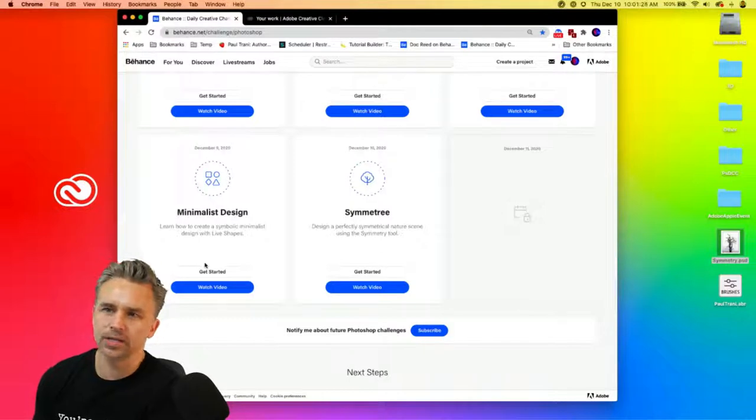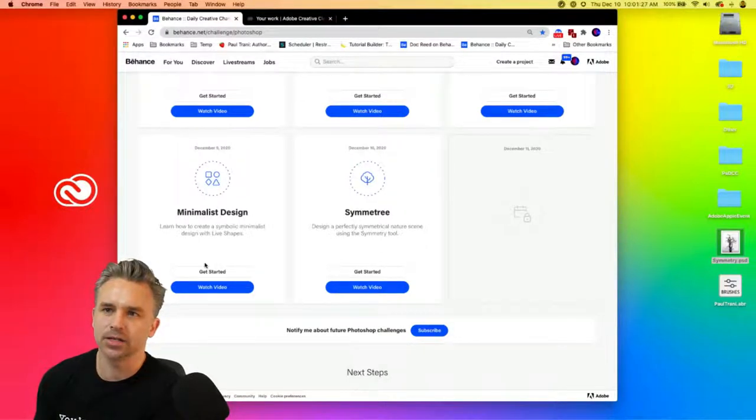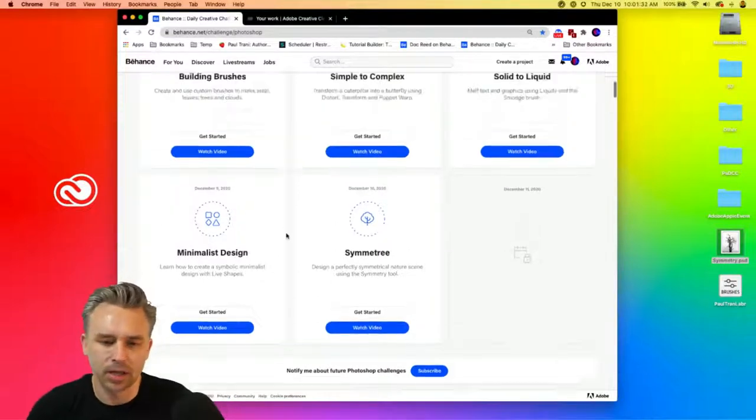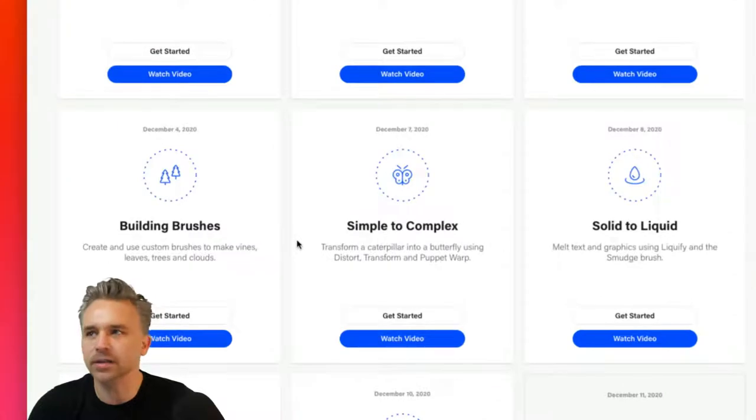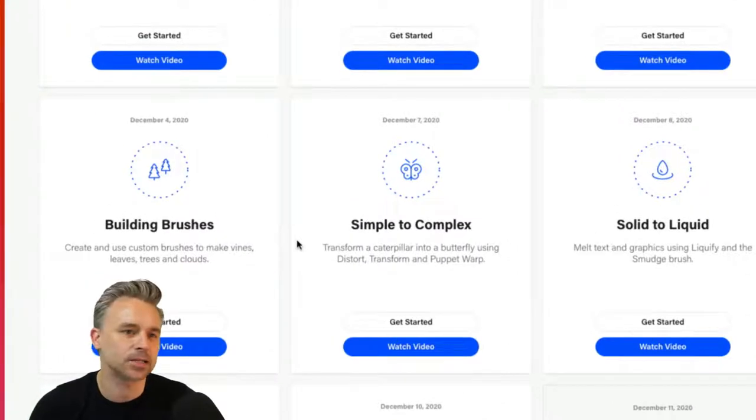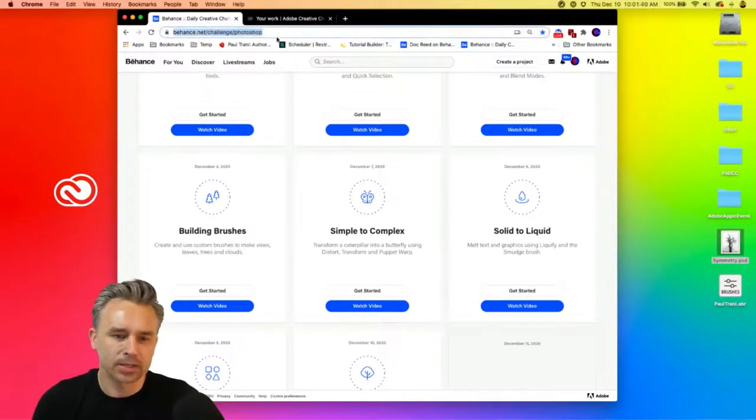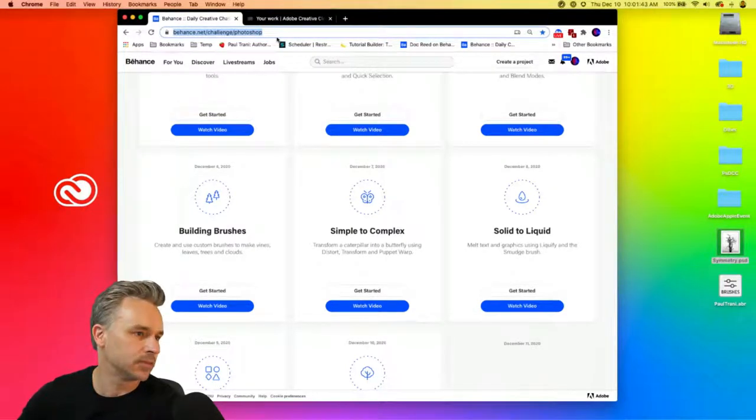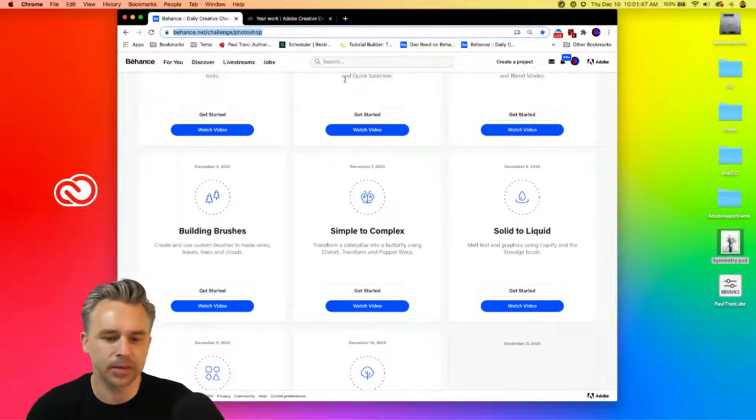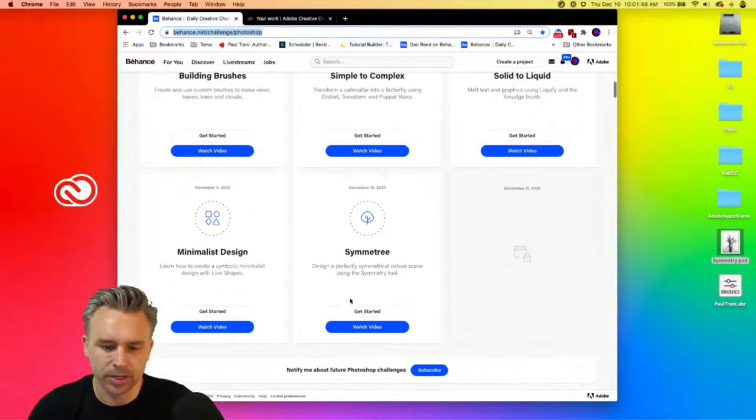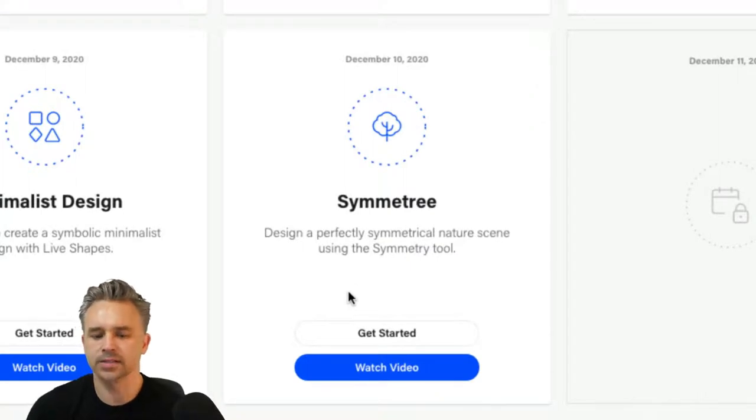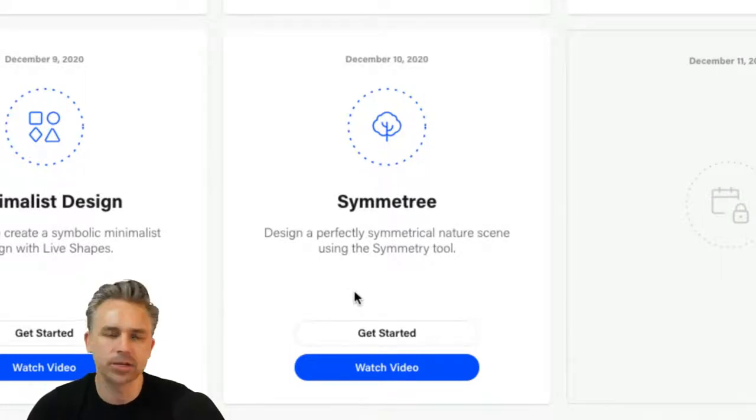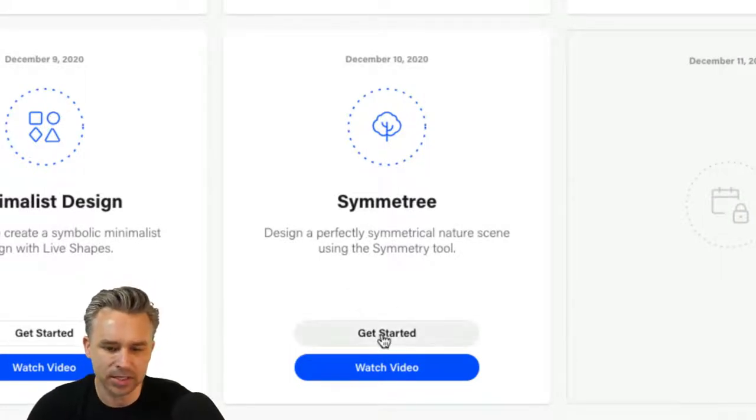These are the challenges. This is basically the challenge page. You can see all the different subjects that we've covered. These files are still available. Use them because I spent a lot of time putting them together. Let's do a symmetrical and kind of a little bit abstract nature scene using the symmetry tool and brushes.